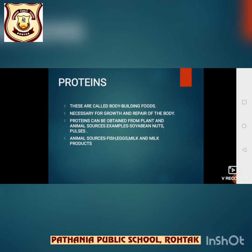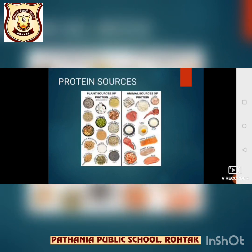Now, proteins. What are proteins? Proteins are called body-building foods. They are necessary for growth and repair of the body. Proteins can be obtained from plant and animal sources. Examples from plants: soya bean, nuts, pulses. Animal sources of proteins: fish, eggs, milk and milk products. Proteins help the body grow and also help repair the injured and worn-out parts of the body. Pulses contain comparatively more proteins than other plant food items.